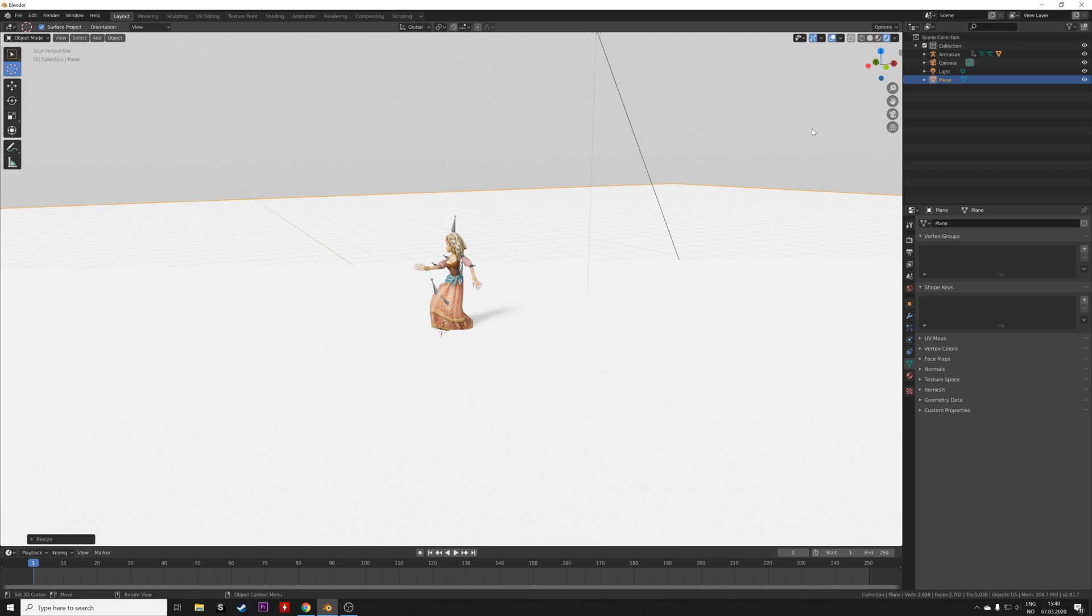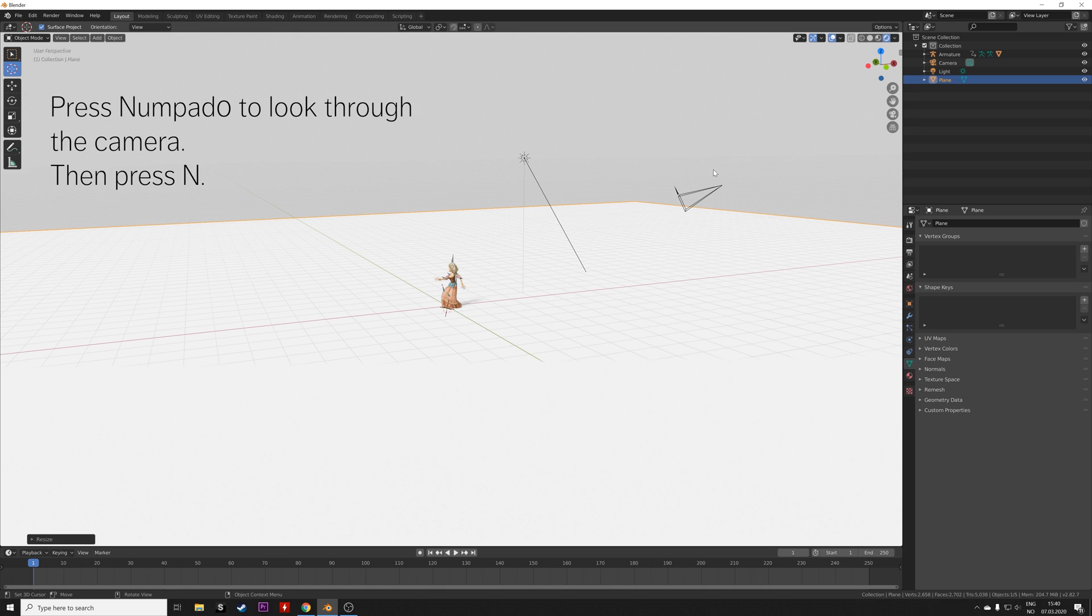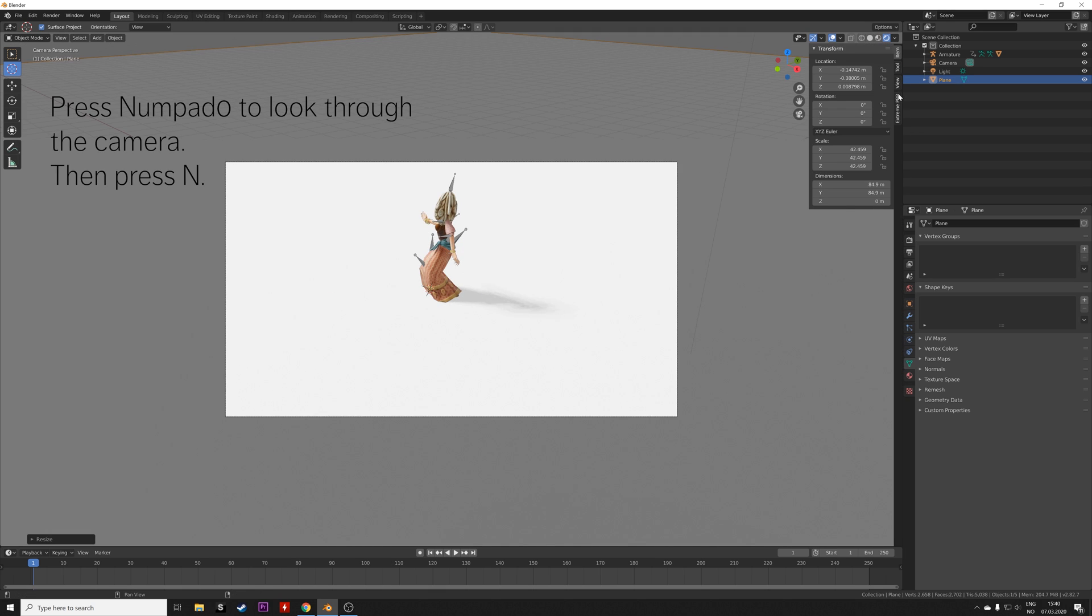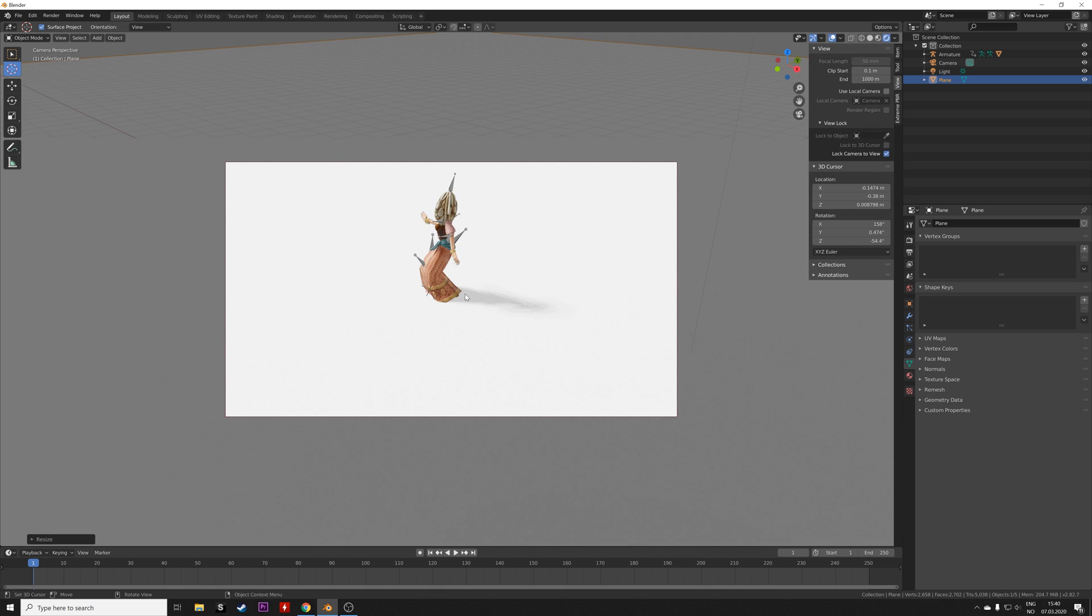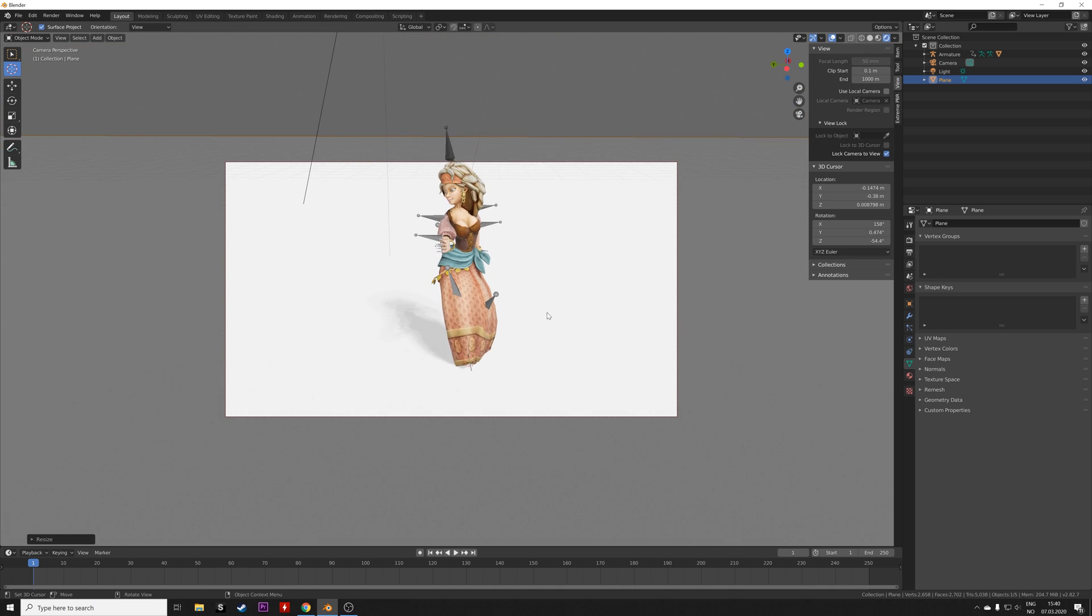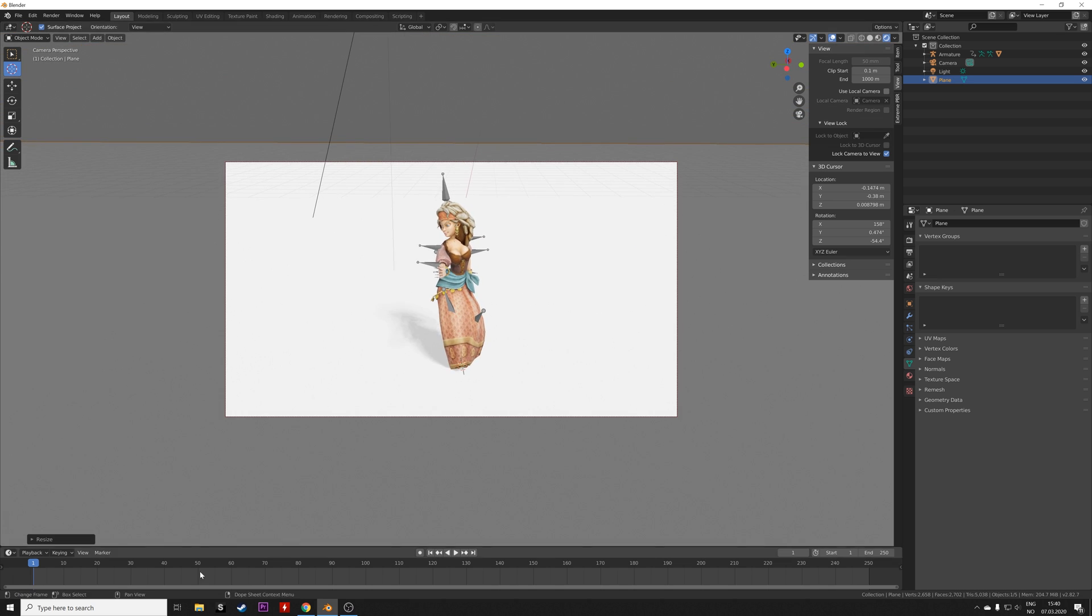Then the next step is to set up the camera. So press Numpad 0 to look through the camera, and then press N, and then lock the camera to view. You can use the middle mouse button to look around.